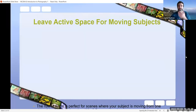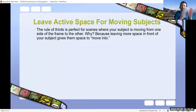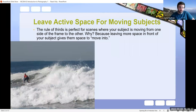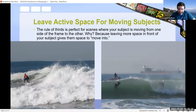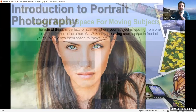Leave active space for moving subjects. If you're taking an action photo, follow the rule of thirds and leave space in front of your subject — it lets your eyes follow where the subject would have gone. Here's a bad example: this is Kelly Slater in 2011 where the rule of thirds is applied to the far left, cutting off where he's heading — very bad composition. In contrast, this second photo of Kelly Slater tucked inside a barrel shows open space in the direction he's moving, which is much more visually appealing.